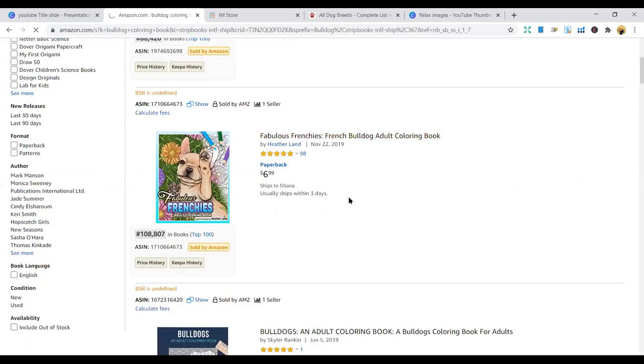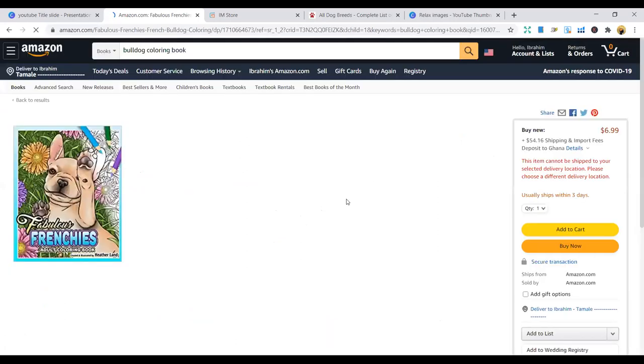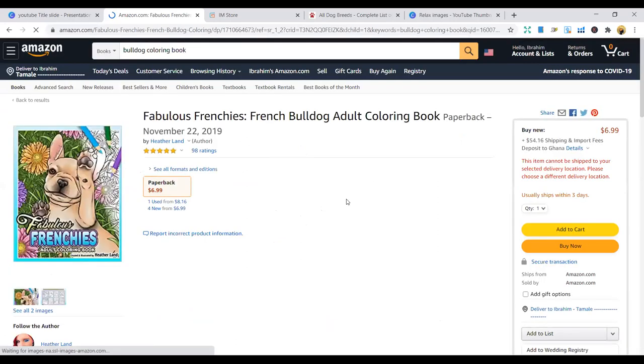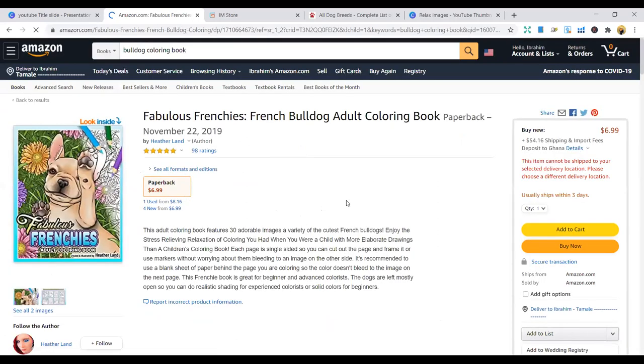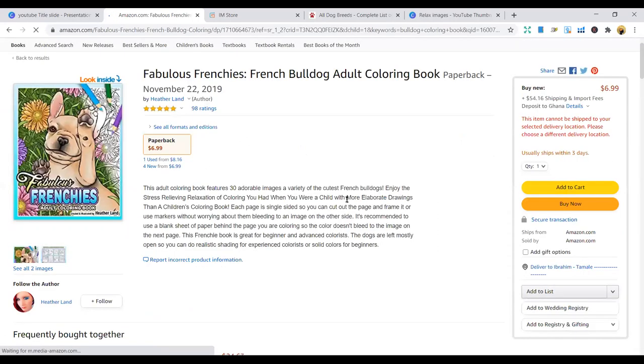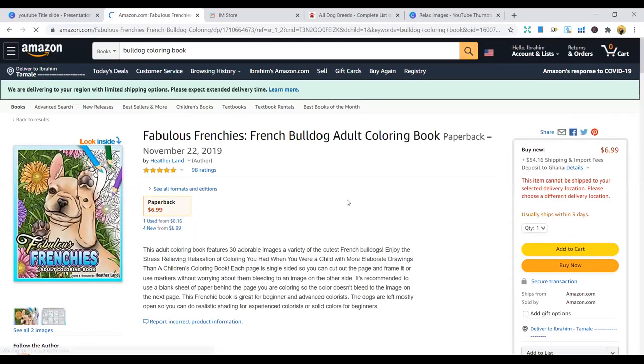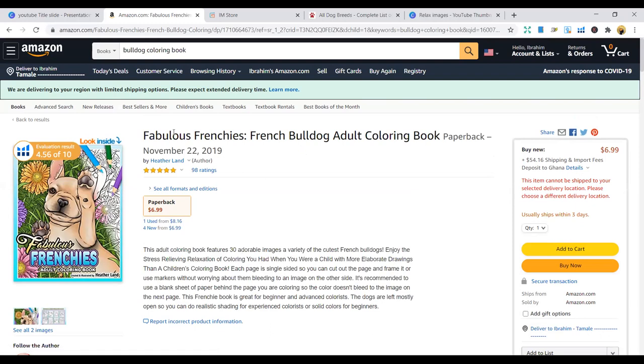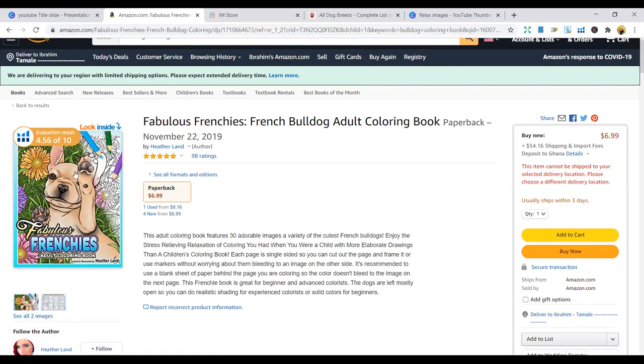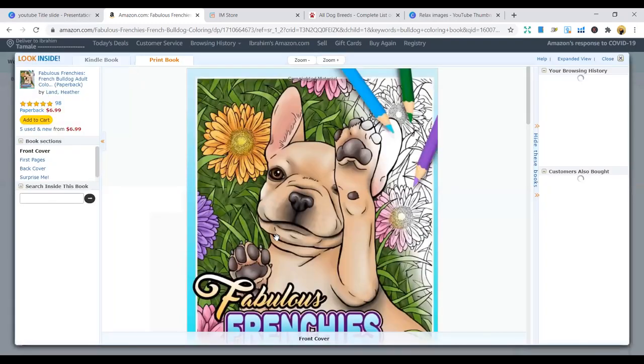Make sure your keywords have dog owners, dog lovers, and all those stuff so that they can see this book. You can see French dog coloring.